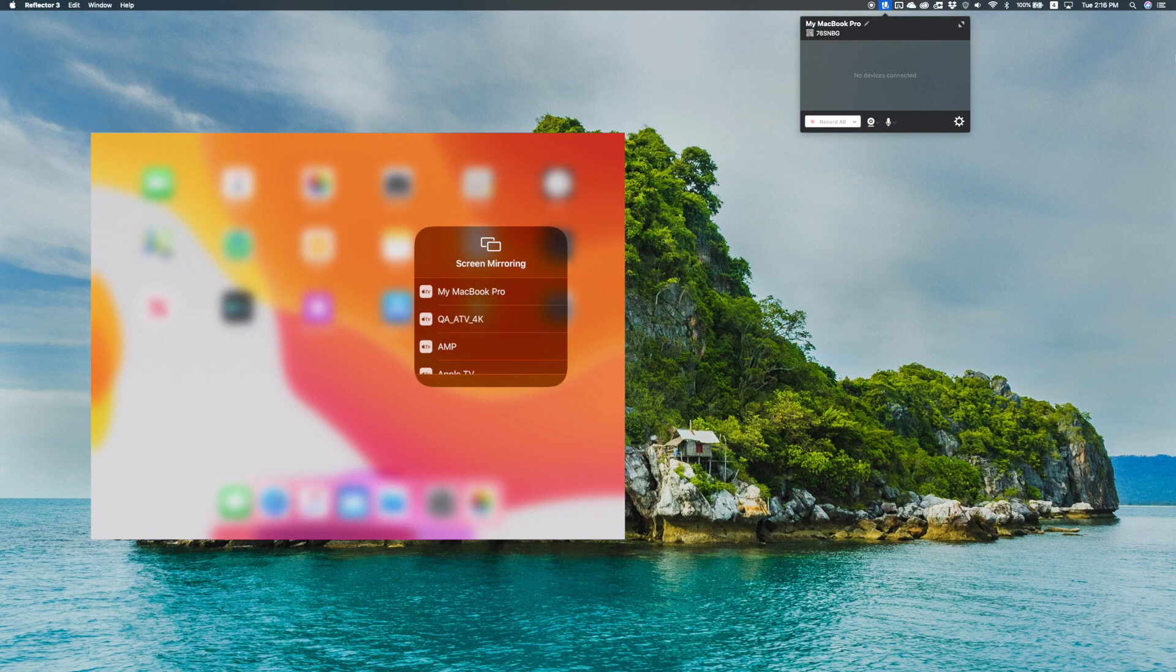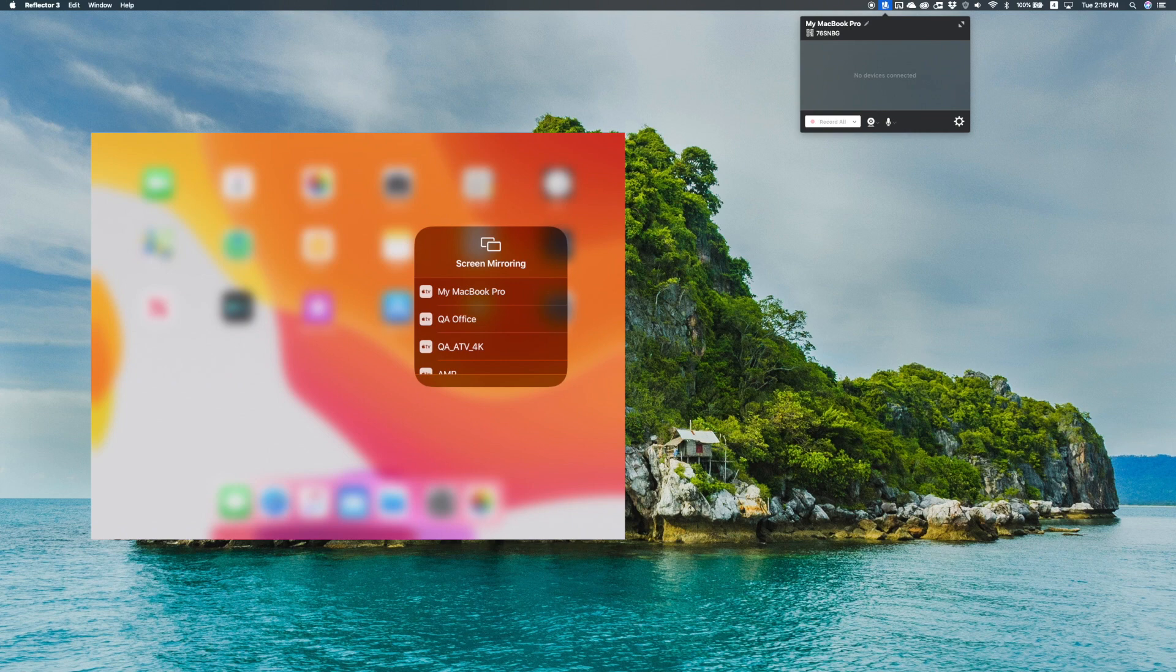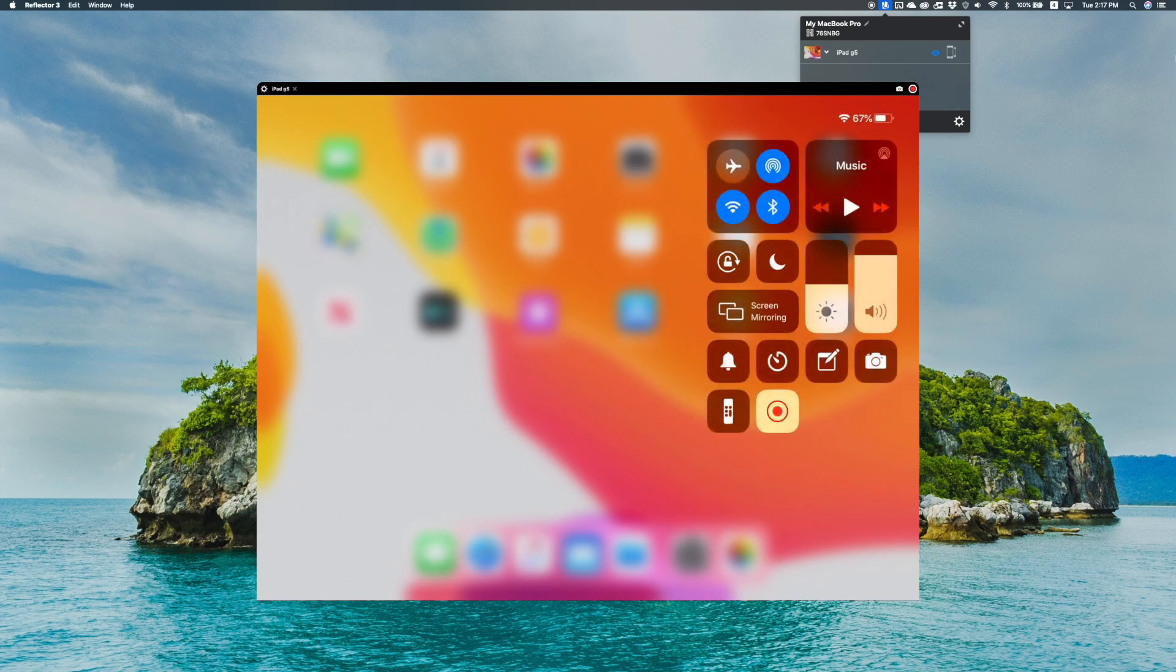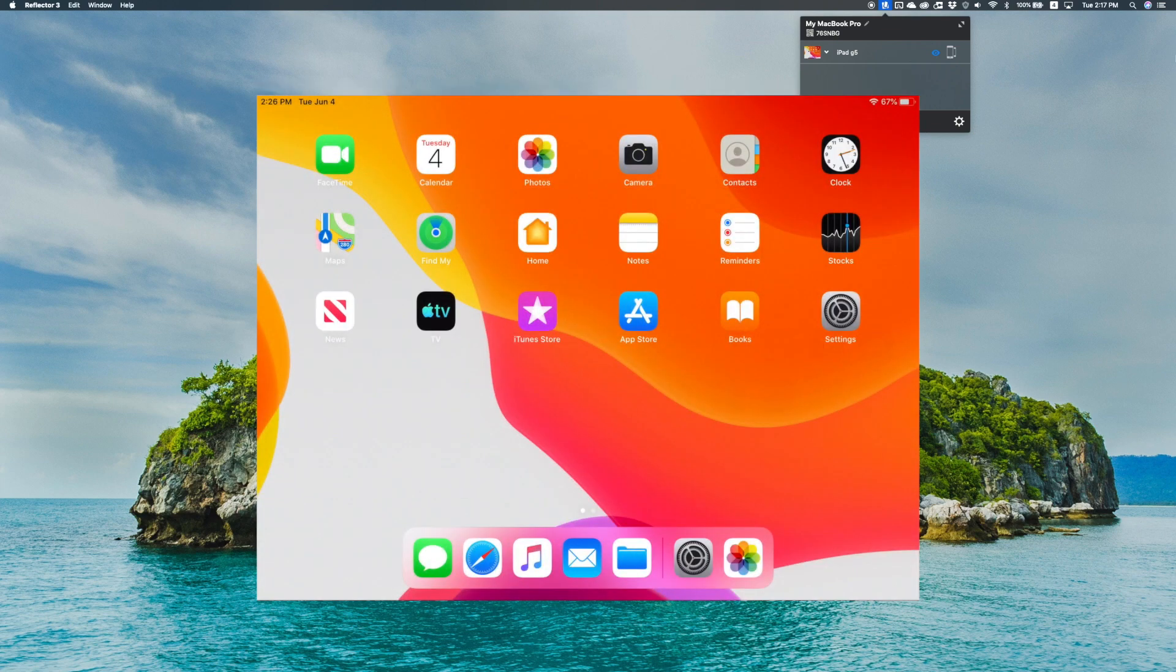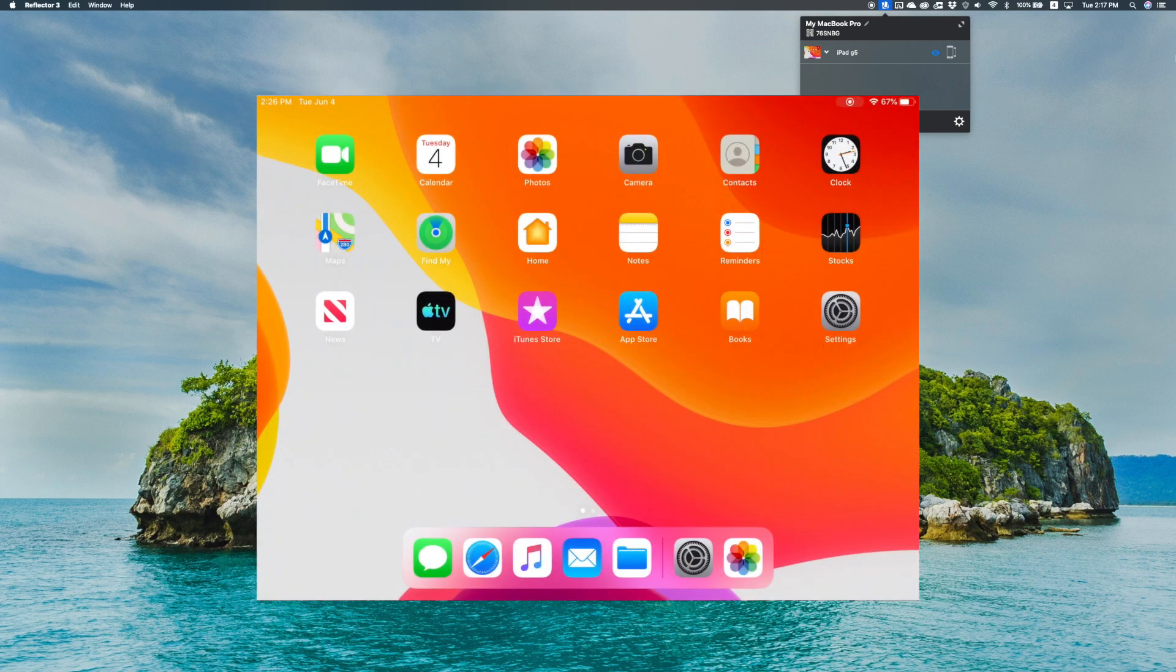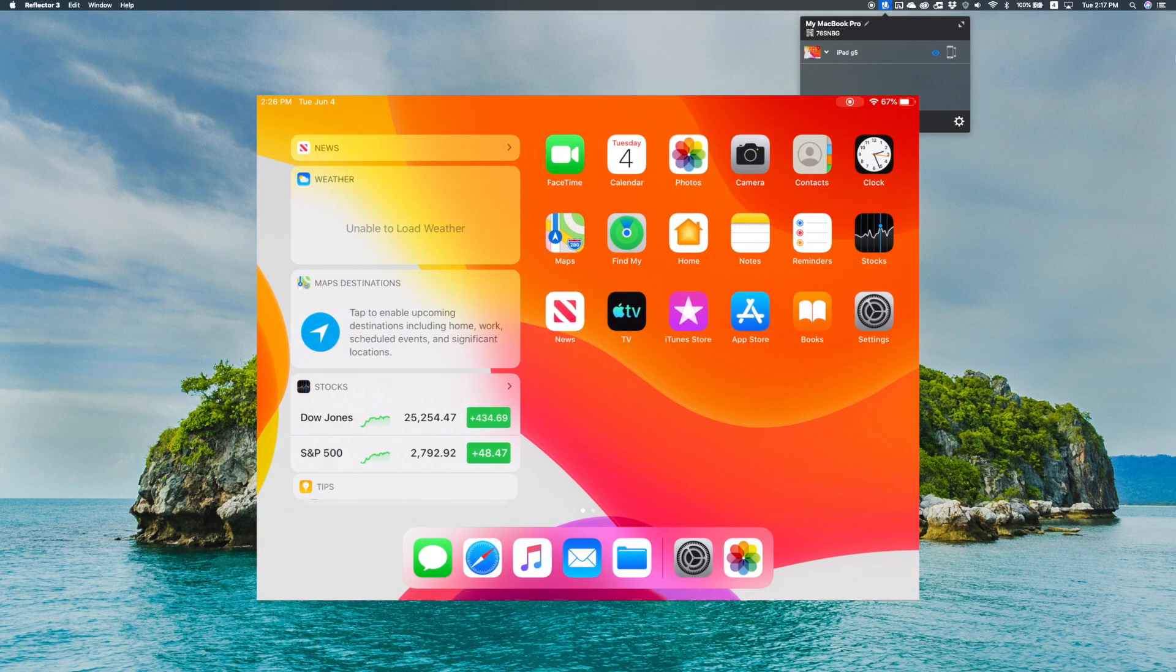Then select the destination you want to mirror to from the list of available receivers. If your computer is running Reflector, this will be the name of your computer. And that's it. Now you're wirelessly screen mirroring an iPad to your computer.